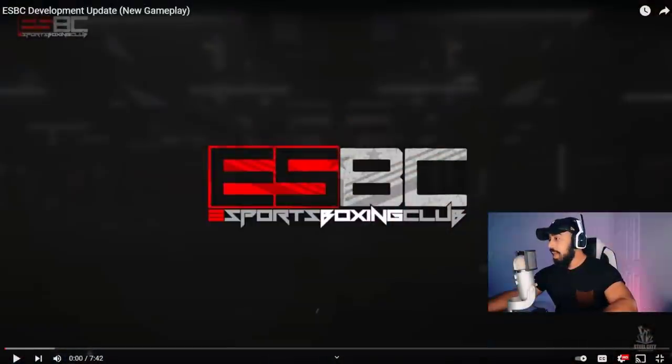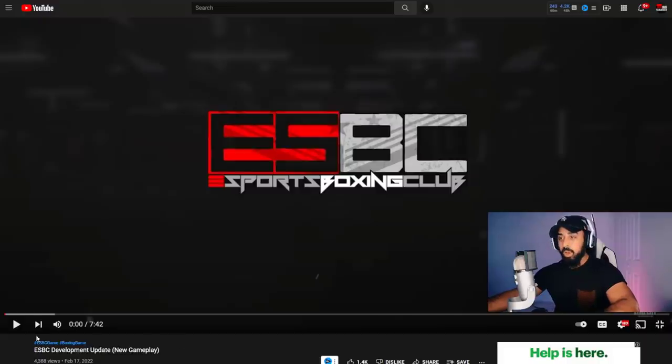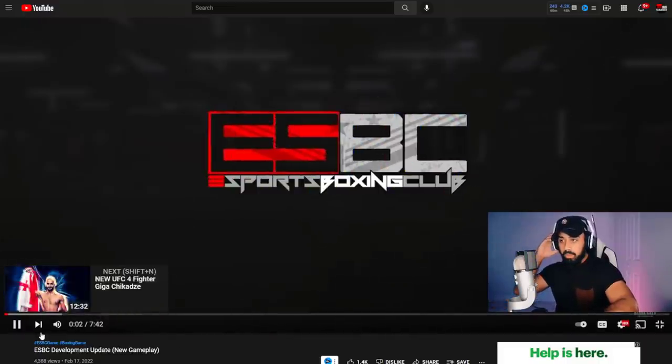So we'll switch over here. I'll make sure you guys have sound — you do — and we are going to go ahead and play this. Here we go. Hey fight fans, this is Will Kinsler from the team at Steel City Interactive. I'm the director of global communications at SCI and I'm here to show you what we've been up to lately with ESBC development. Today we're gonna talk about camera angles, improvement to punches, inside fighting, and more. Let's jump into it.